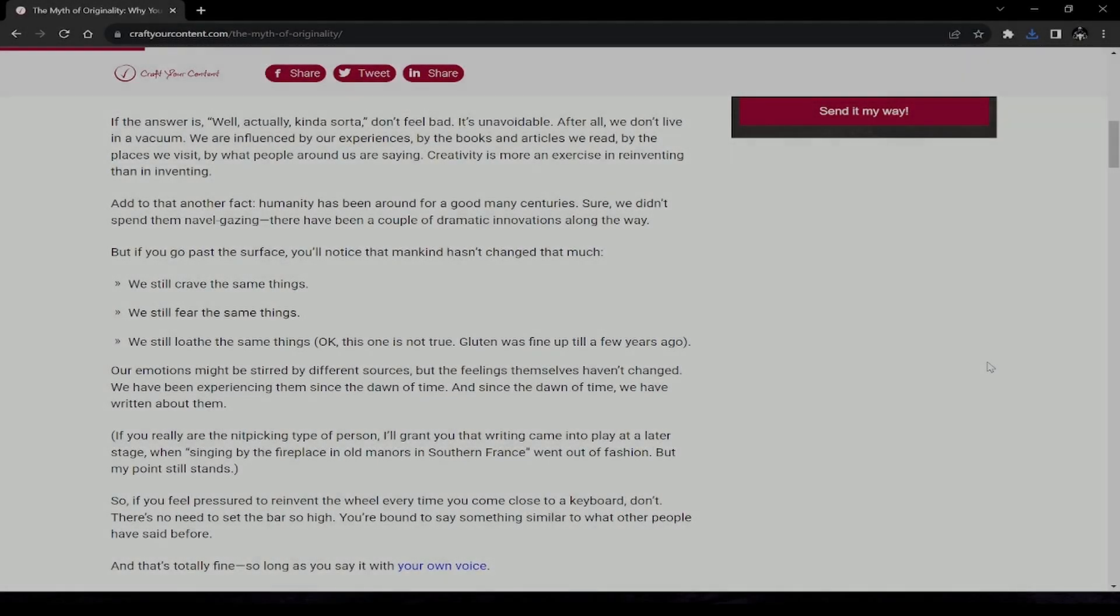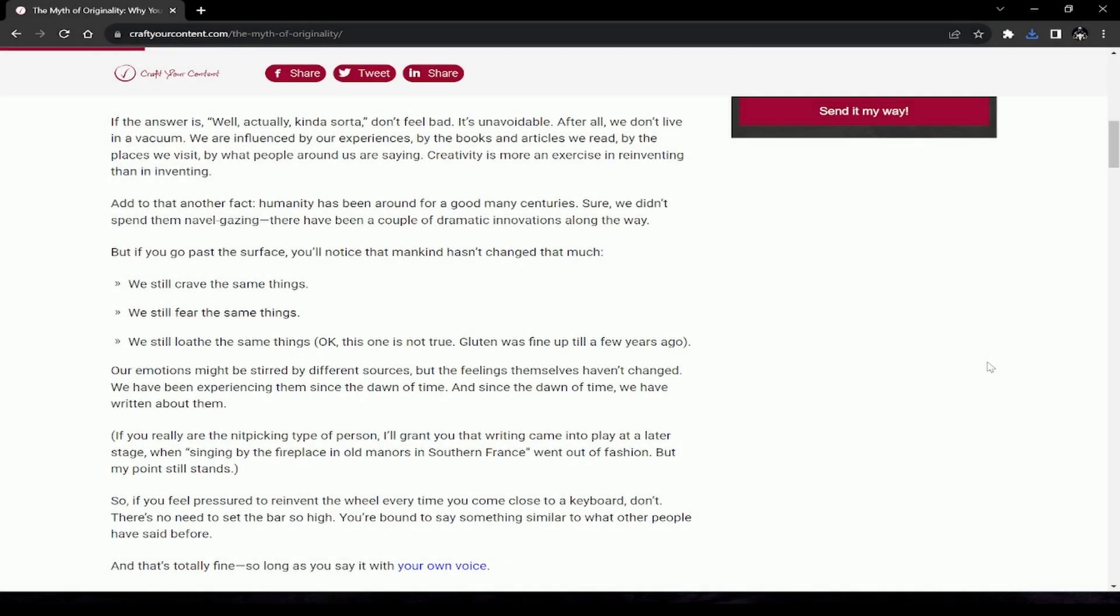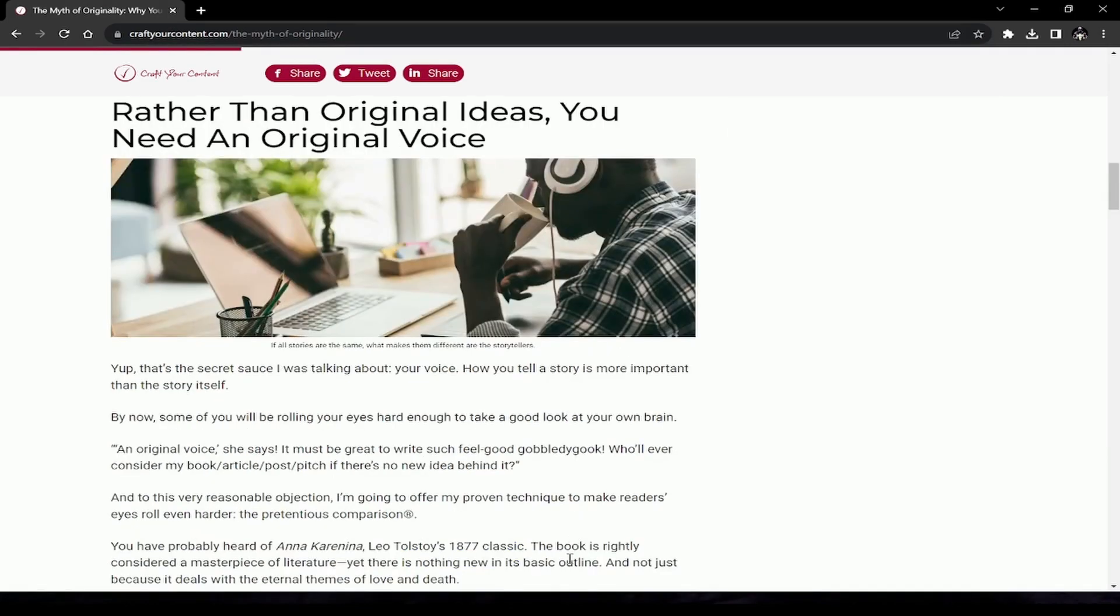This is kind of the crux of my point when I talk about not obsessing over being original. There will be plenty of originality mixed in with the common themes we find in the human experience because you have your own unique experiences, a cocktail of your unique perspective. This is what the article means by your own voice.